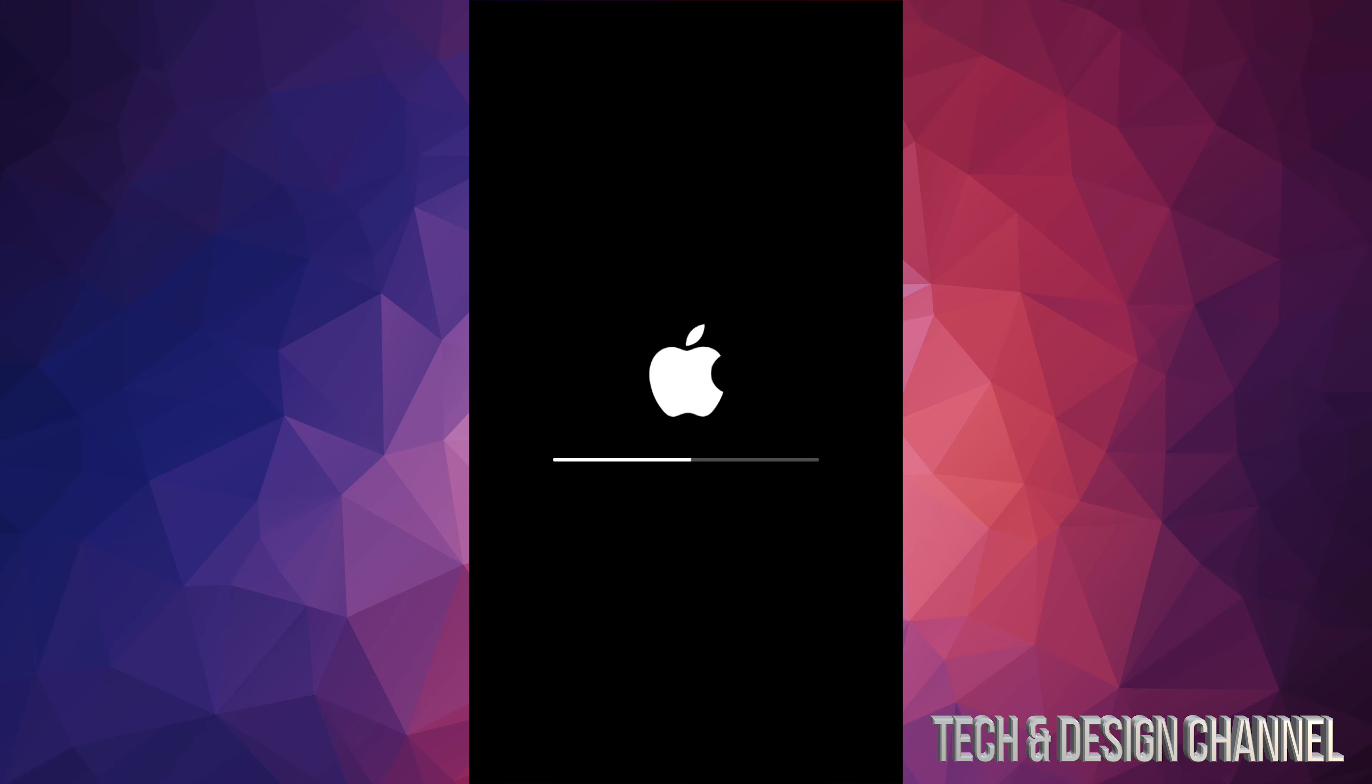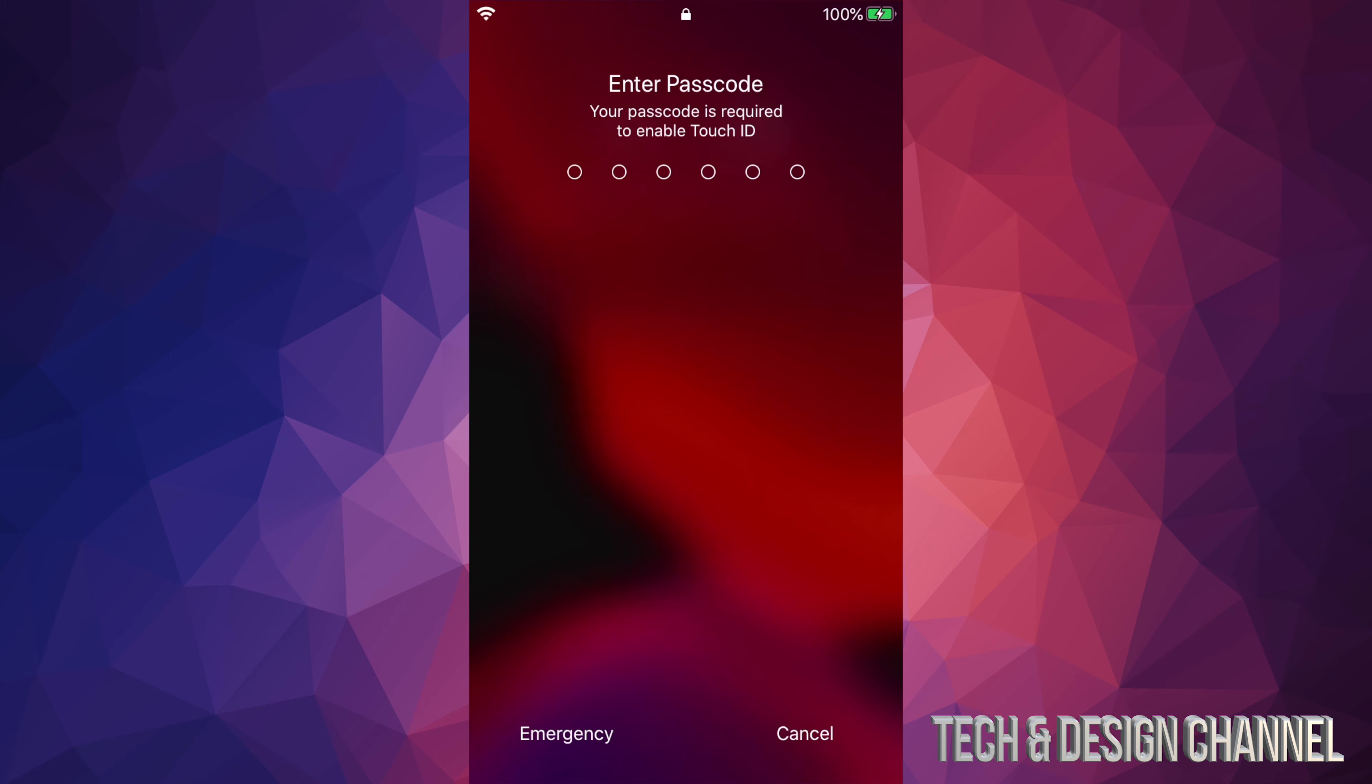Then a second Apple logo and another loading bar. The second loading bar will load even faster—that's why it's loading faster than the first one. Overall, this won't take more than five to ten minutes for most of you. After that, it should ask for a passcode if you have one.